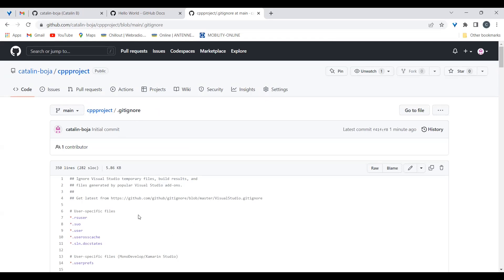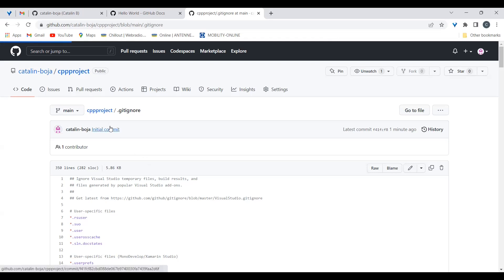If you want to update this file, you have the option to edit it online here, or we can edit it later on our computer. So we have our project. The next step is to make sure we have the Git client installed on our machine.